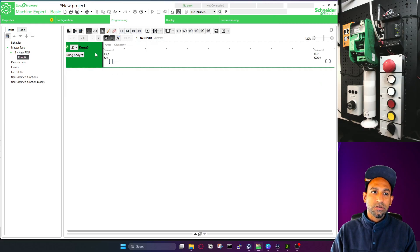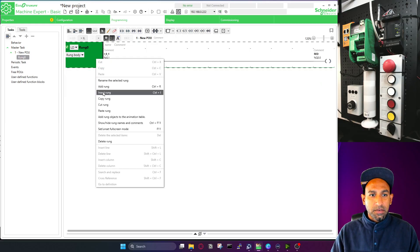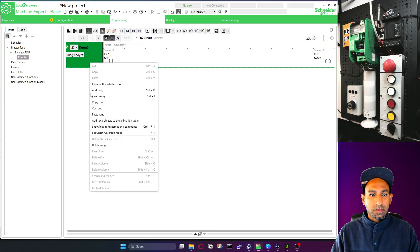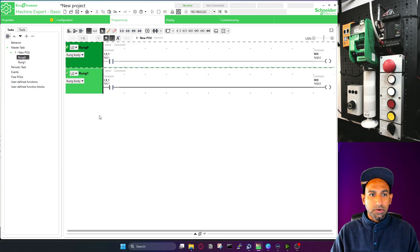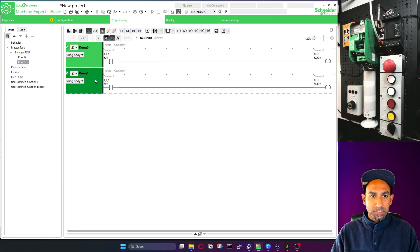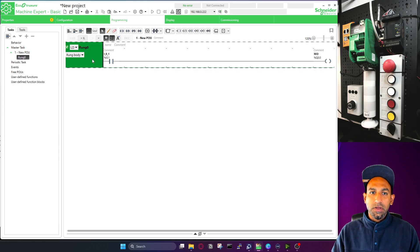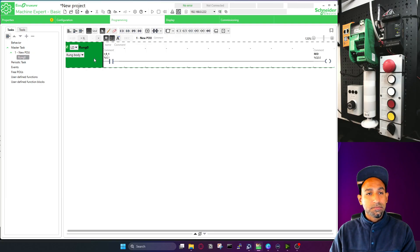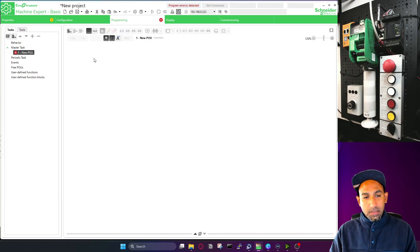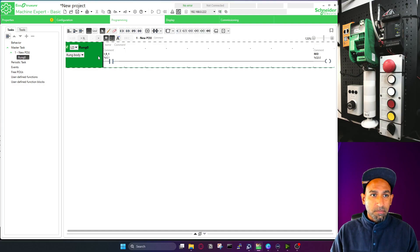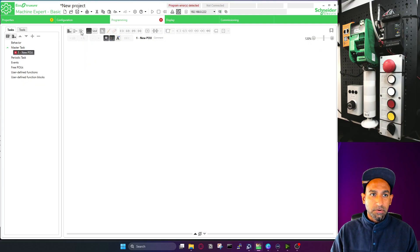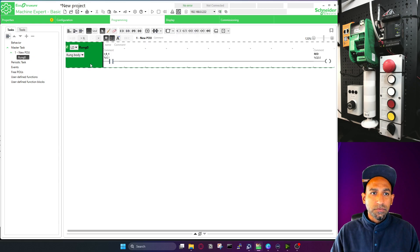You can also copy and paste a rung. Right-click, copy the rung, then paste it — you have the same rung one more time. This saves time if most of the logic is the same and you just need to change the contacts. To delete a rung, press the delete button, or you can also delete from the menu. Two ways to delete.